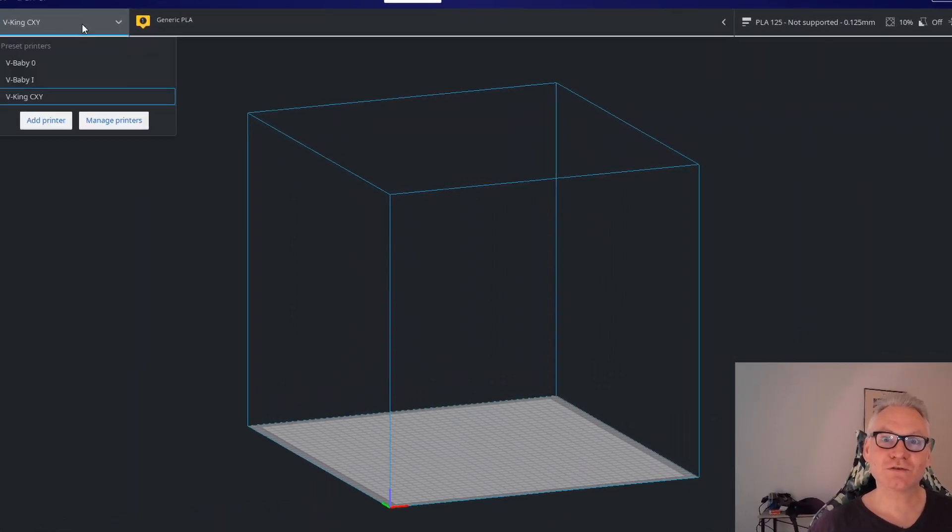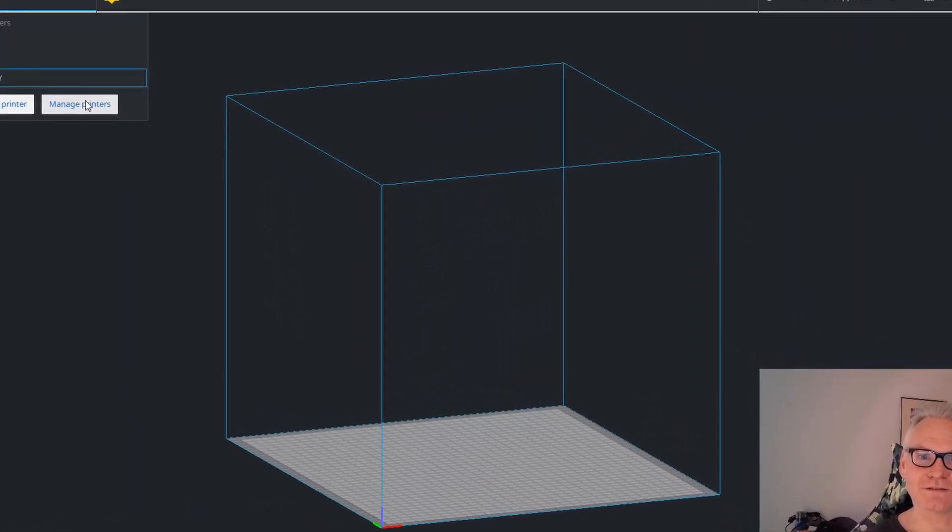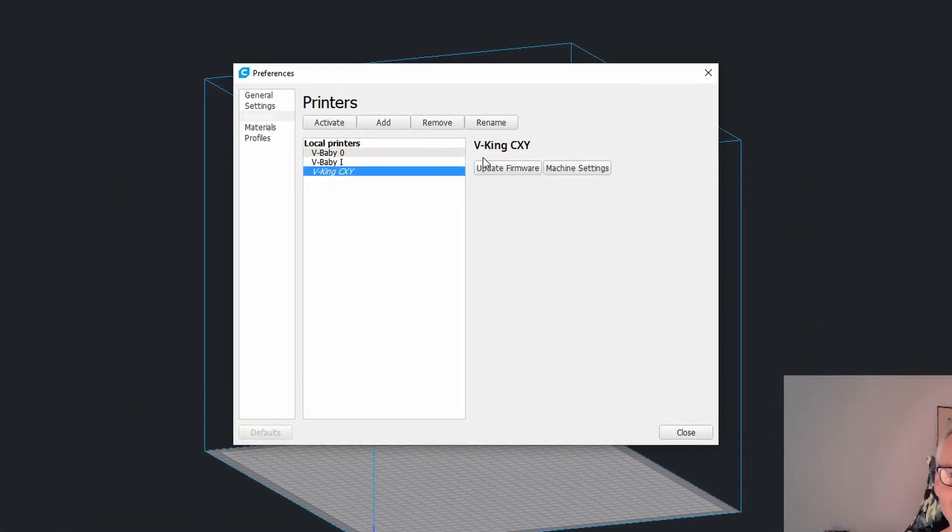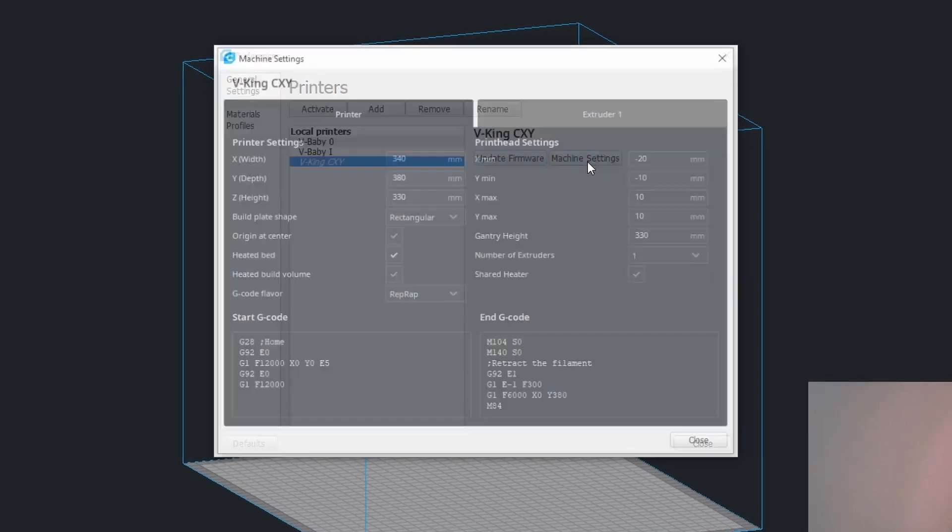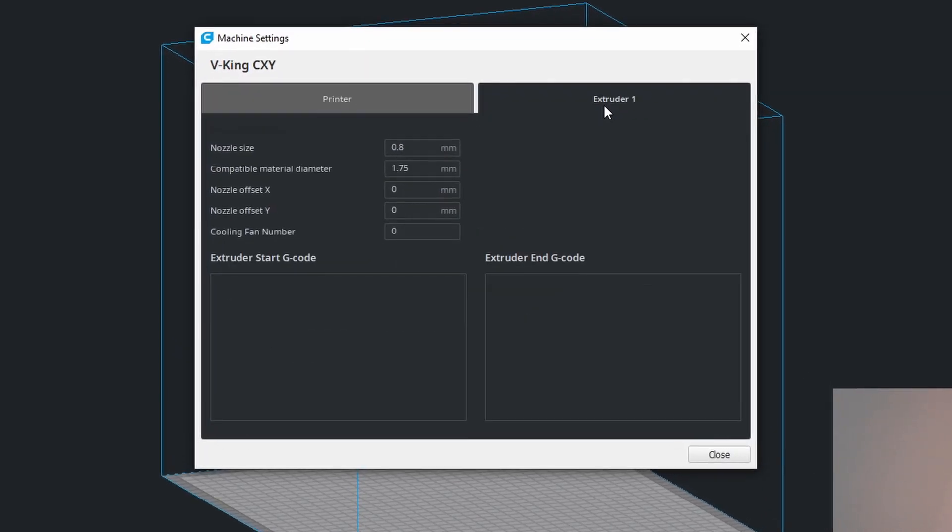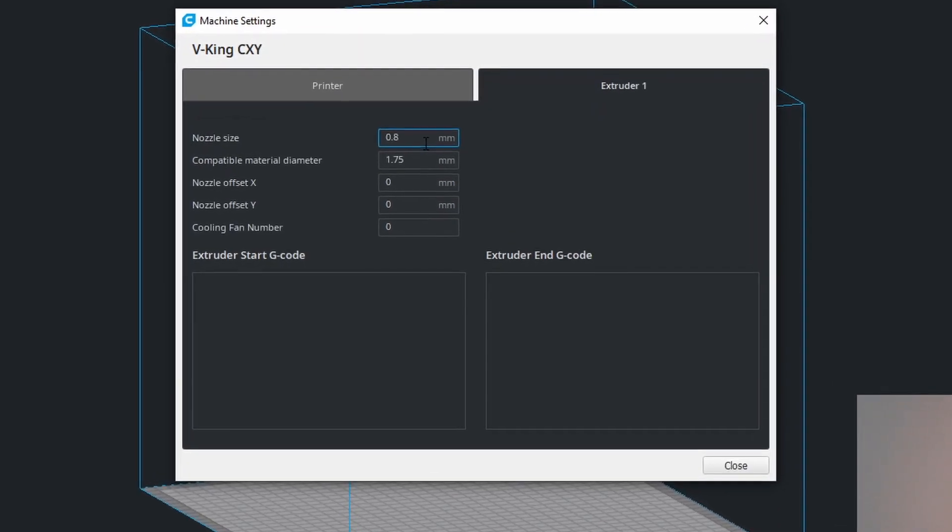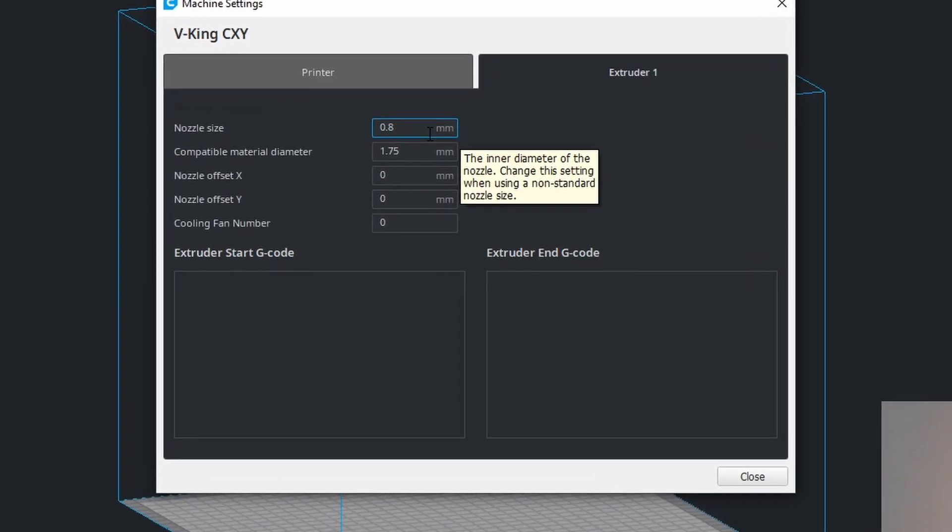Now it should be saved. Machine settings. Now you can see we have 0.8 here.